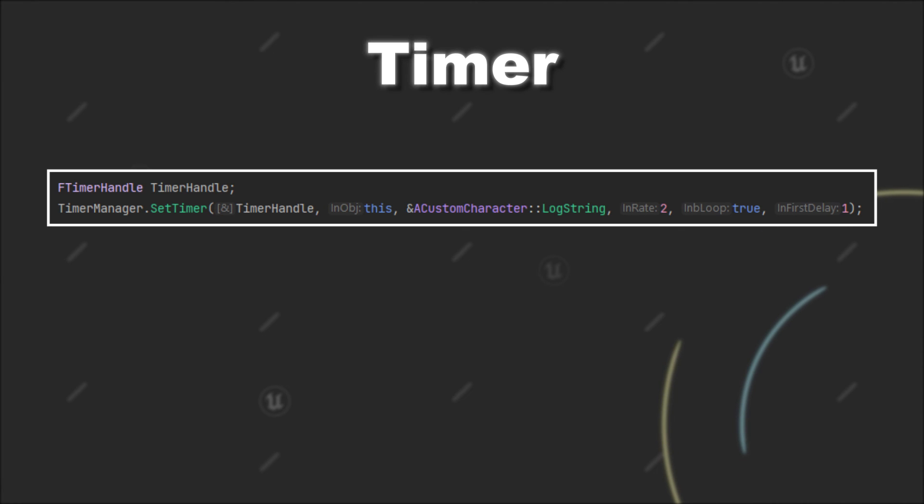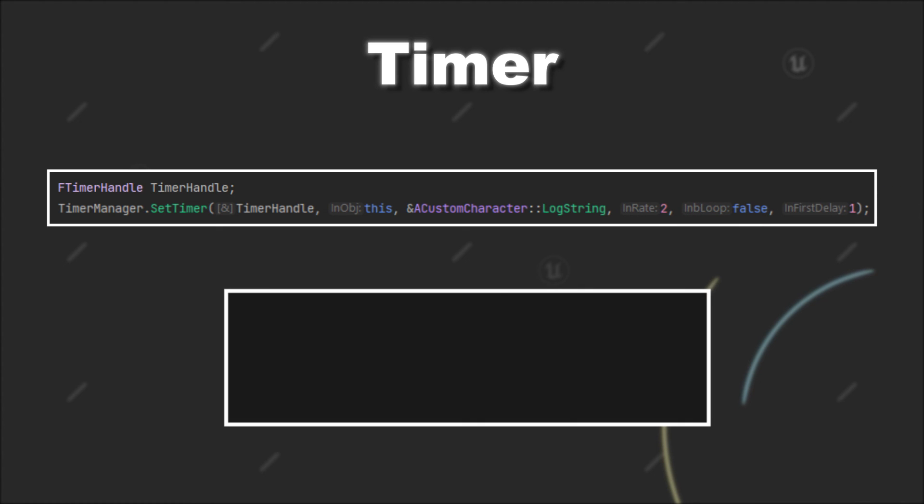And if I now set the boolean for looping to false, you will see that the message will only get logged once to the console.